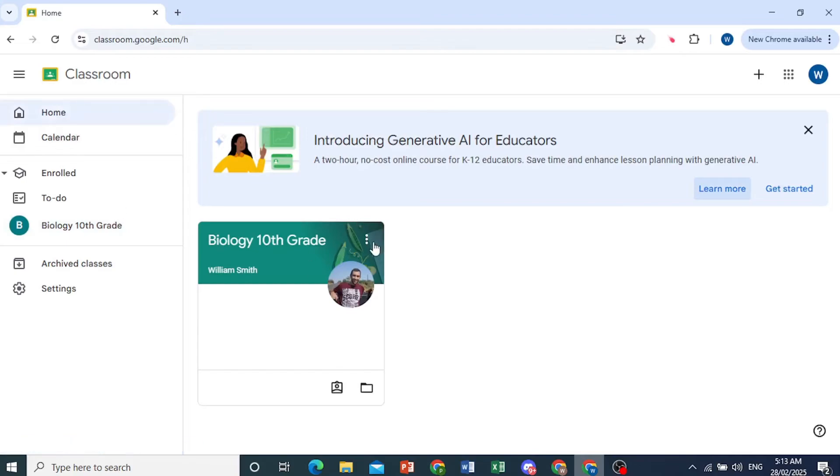And to unenroll, of course, you must be a student. You cannot do that as a teacher. As a teacher, you can only archive classes.